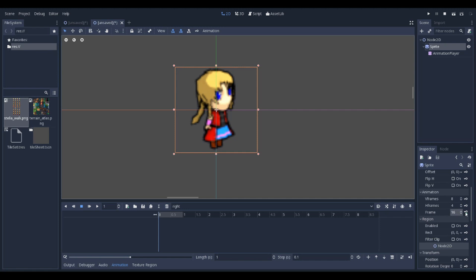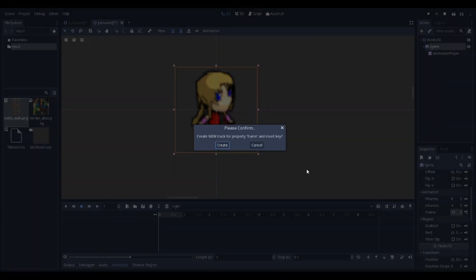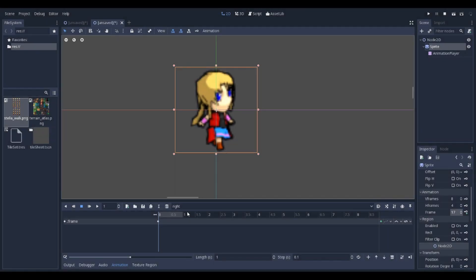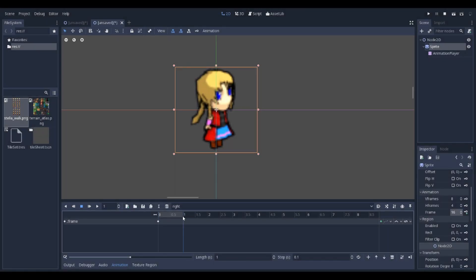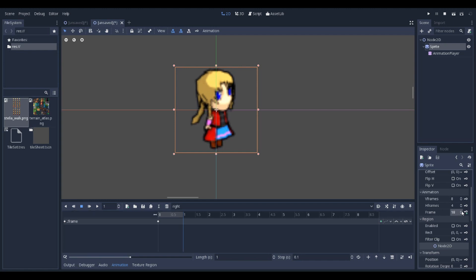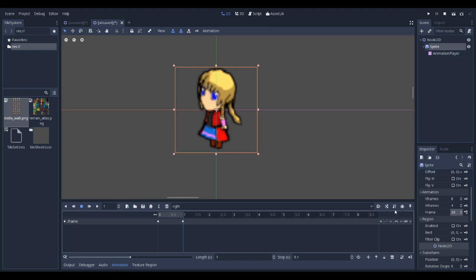Do the same thing: create, then go to 1 second. Frame 16, 17, 18, 19 - that's the end of that animation.